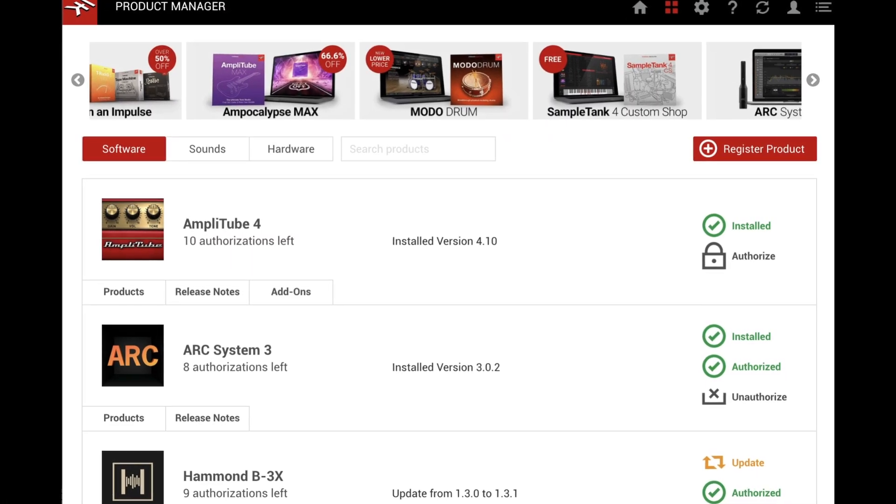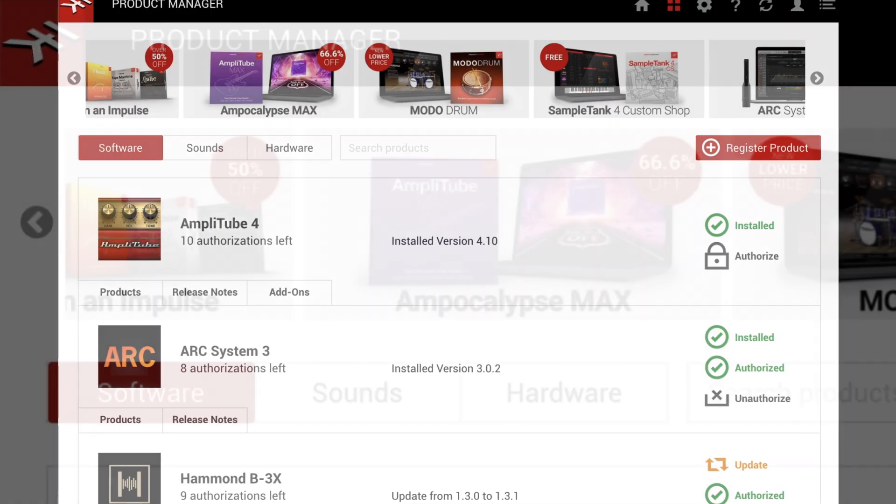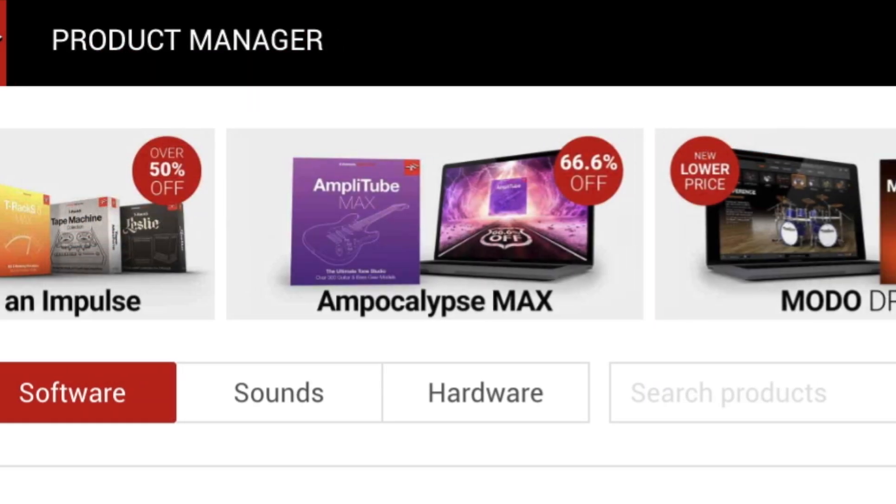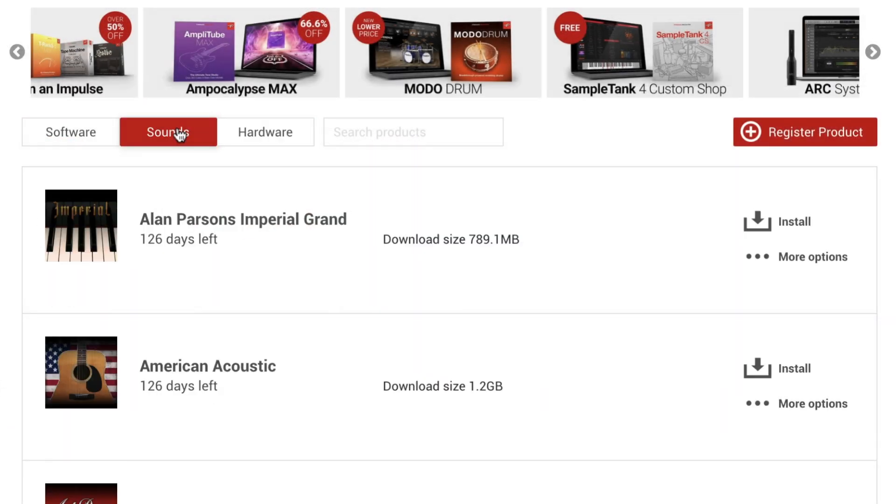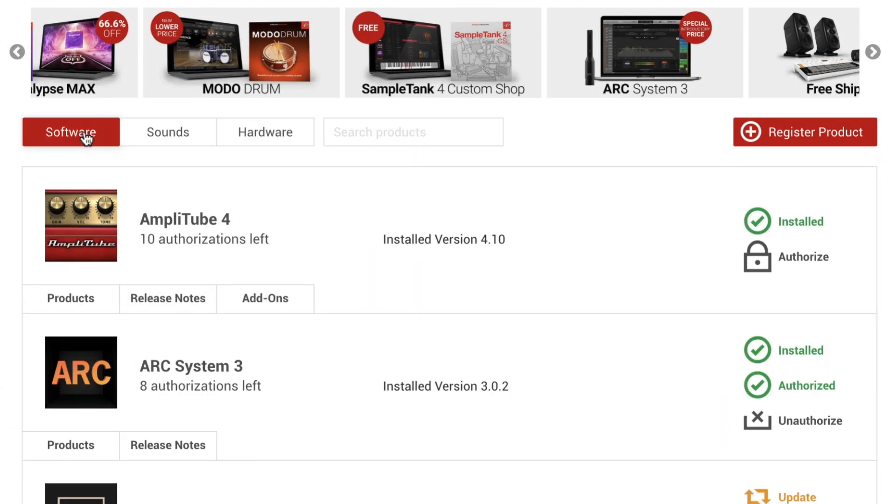The IK Product Manager lets you manage your IK software, hardware, and sound libraries from a single, convenient application.